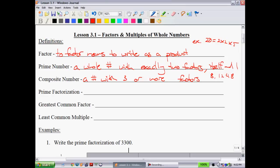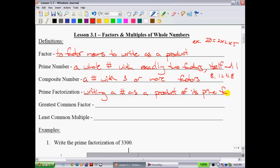Prime factorization is a method we're going to use shortly. Prime factorization means writing a number as a product of its prime factors. For instance, 20 written as 2 times 2 times 5 — since 2, 2, and 5 are all prime numbers, we can say that 20 has been prime factorized.